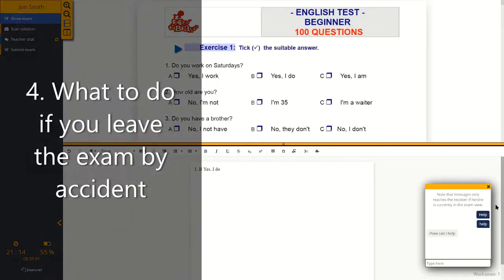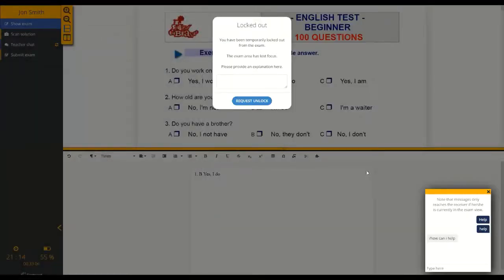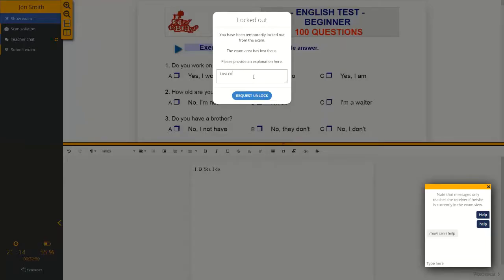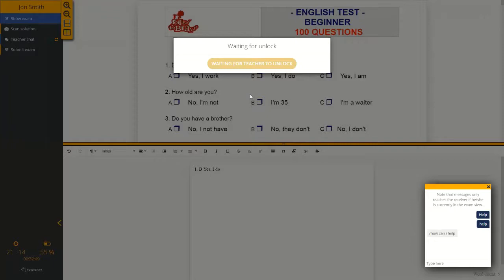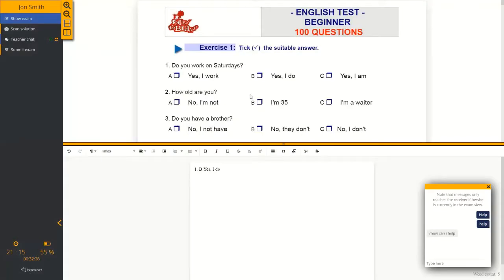Let's say for whatever reason you try to leave the exam. You can see you've been locked out. You need to give a reason why you tried to leave the exam, and then the teacher needs to decide whether or not to let you back into the exam. So you can see now the teacher has let you back into the exam.